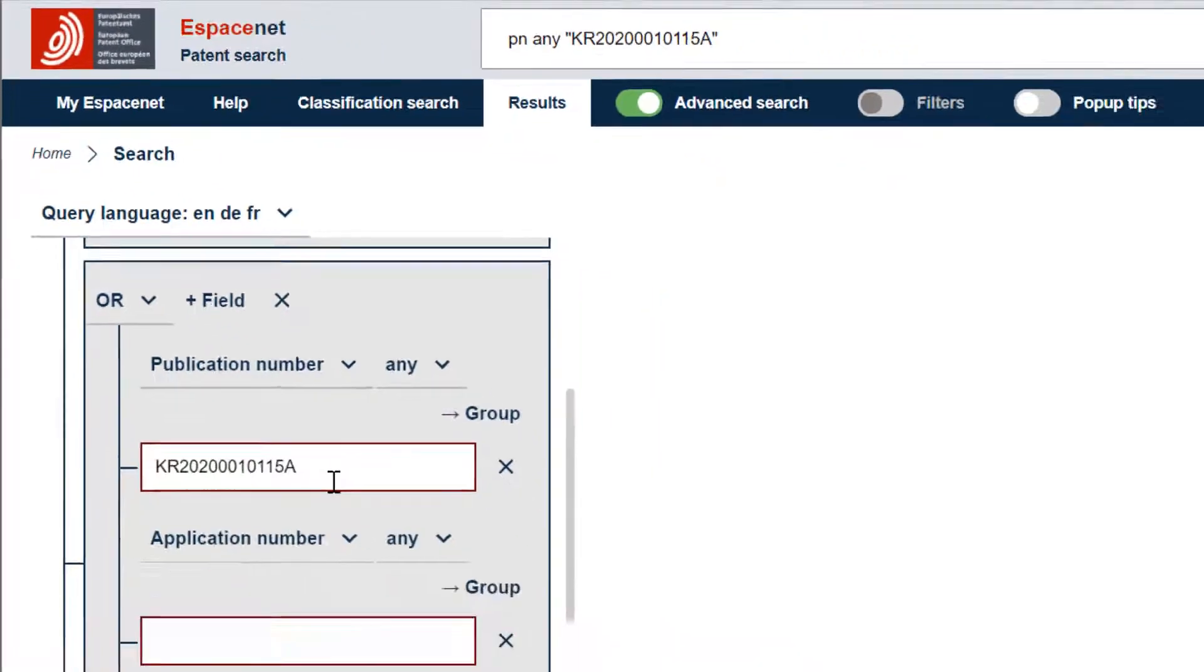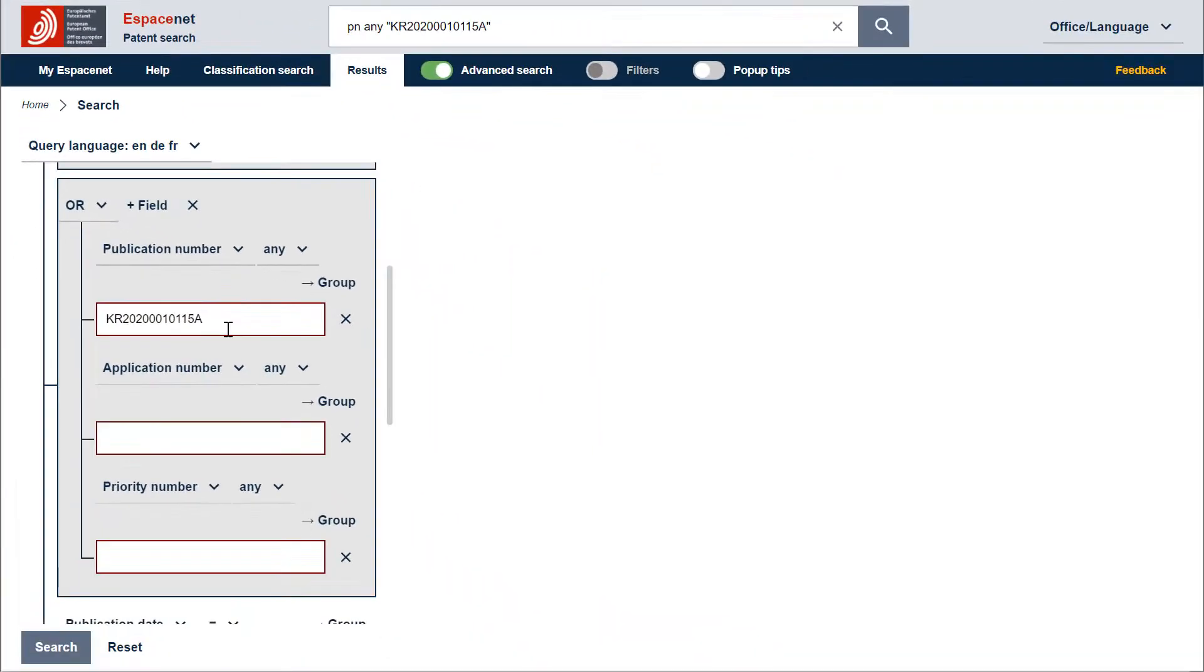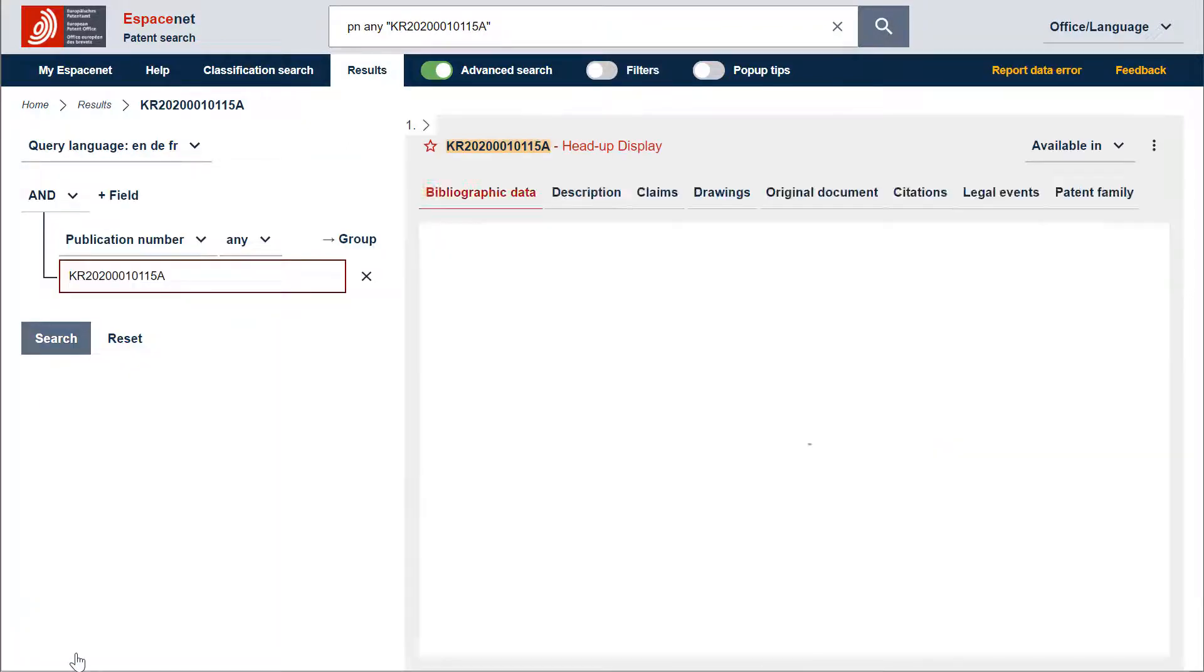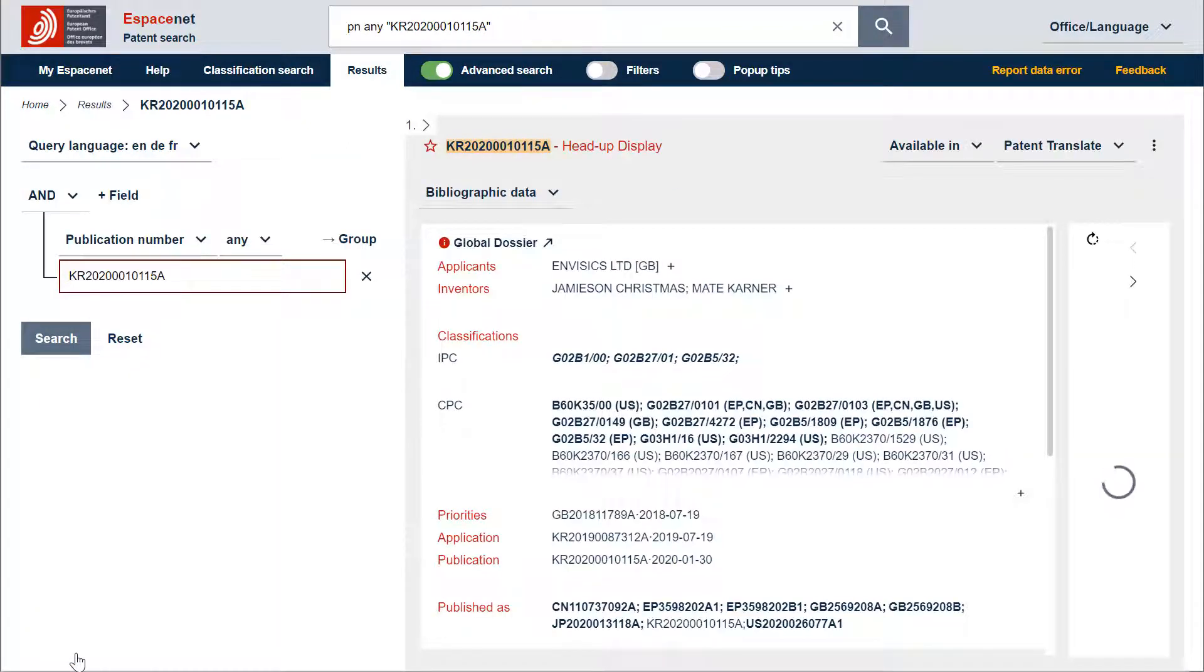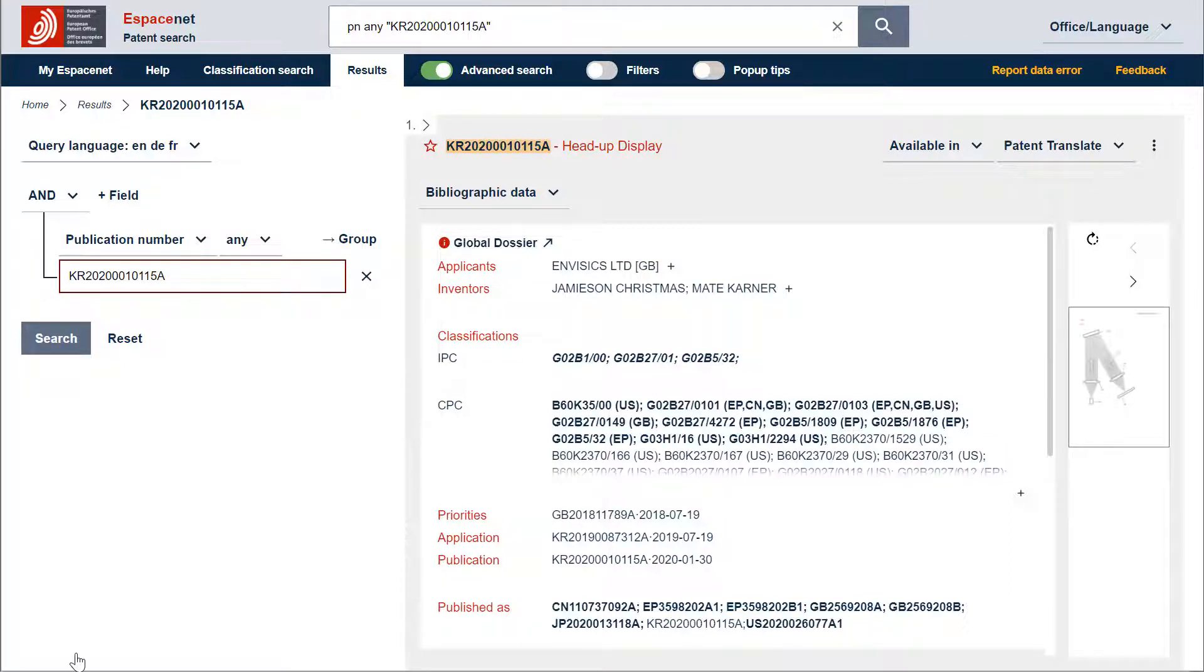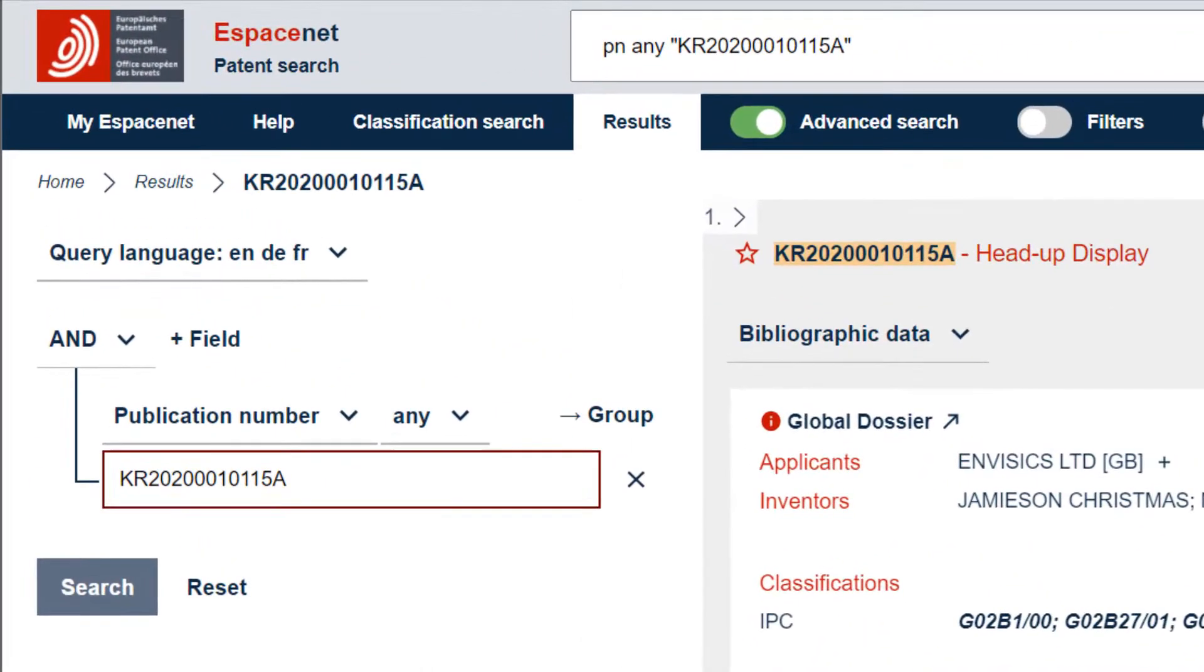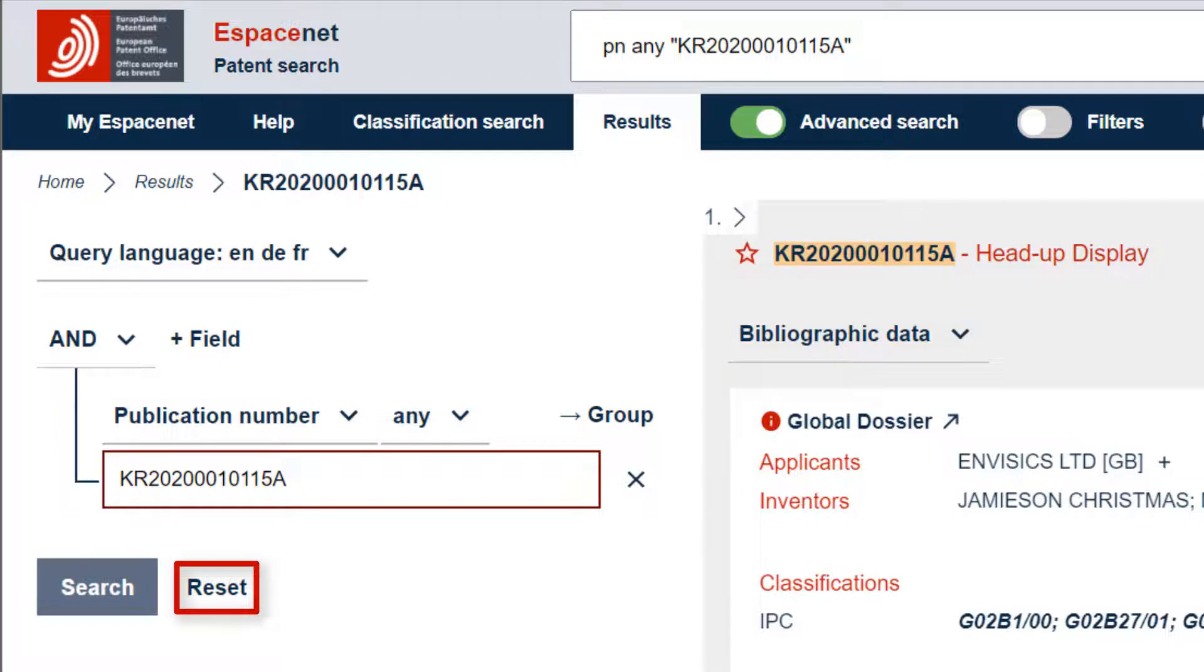After you have entered the number, you need to click on Search or press Enter to run the search. You will certainly also have noticed that after you have run the search, the Advanced search only kept the search field that has been used. You can however add fields or reset the empty template at all times.